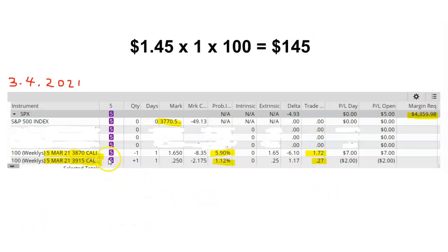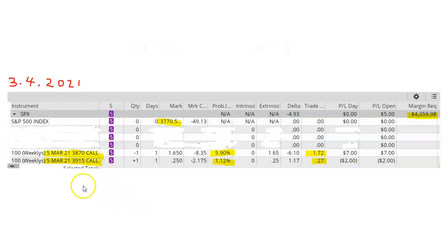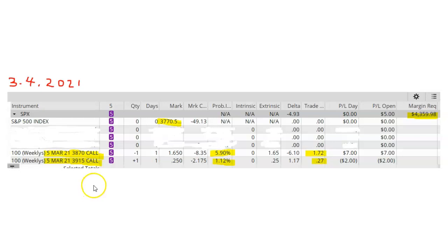So the call spread gave me a net credit of $1.45. Because this trade is a net credit trade, my maximum profit at expiration is simply my original credit of $1.45. I've got one contract, so my maximum profit at expiration is $1.45 times one contract times $100 is $145. And this is assuming, of course, that I hold the trade all the way until expiration.